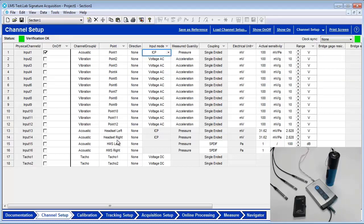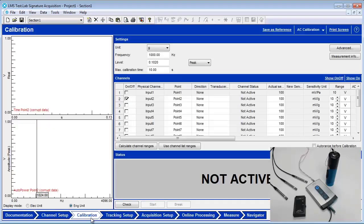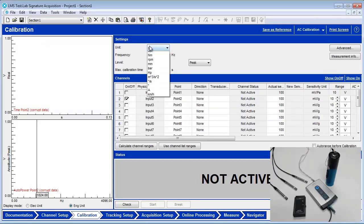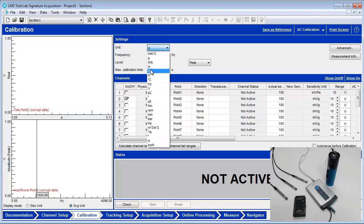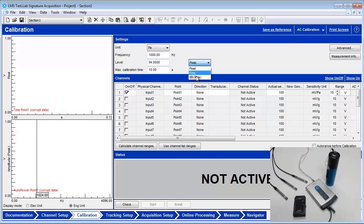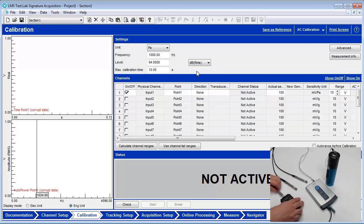In the calibration worksheet, enter the specific information for the calibrator being used. A microphone calibrator produces a specific frequency and amplitude level, so the current sensitivity in millivolts per pascal can be calculated. The unit for a microphone is PA, which is an abbreviation for the sound pressure measurement unit of pascals. In this case, 1000 Hz and 94 dB RMS are settings from the calibrator. The frequency of 1000 Hz is common for microphone calibrators because the A-weighting curve has 0 dB of attenuation or gain at that frequency, so it cannot affect the calibration value.